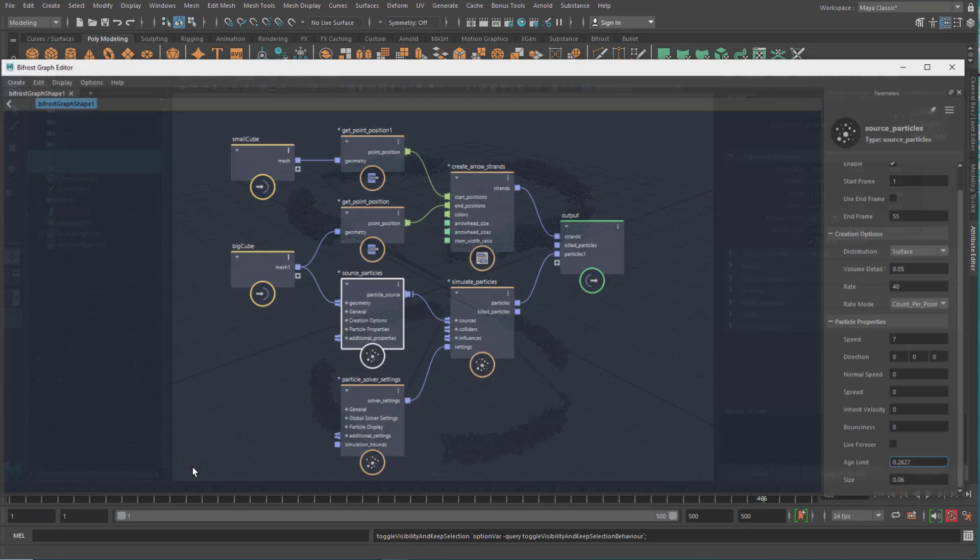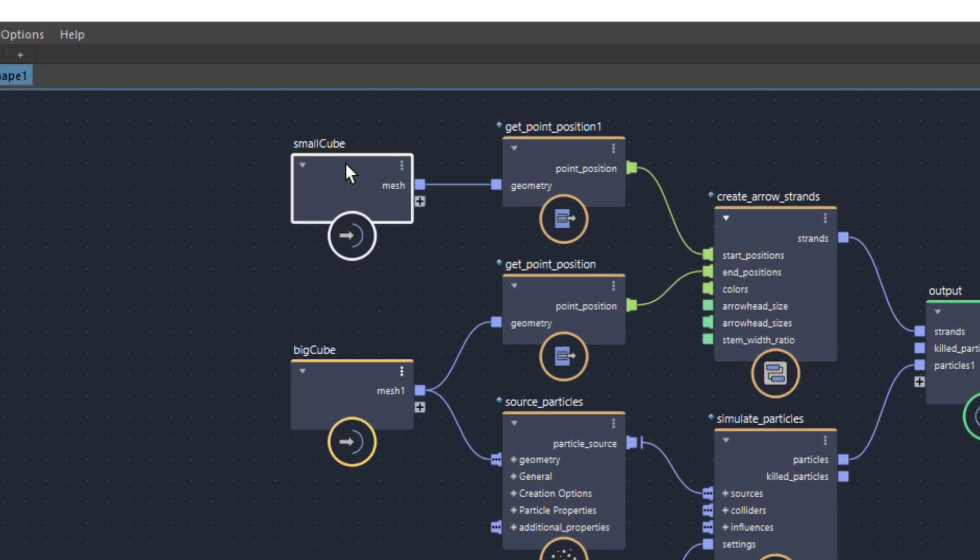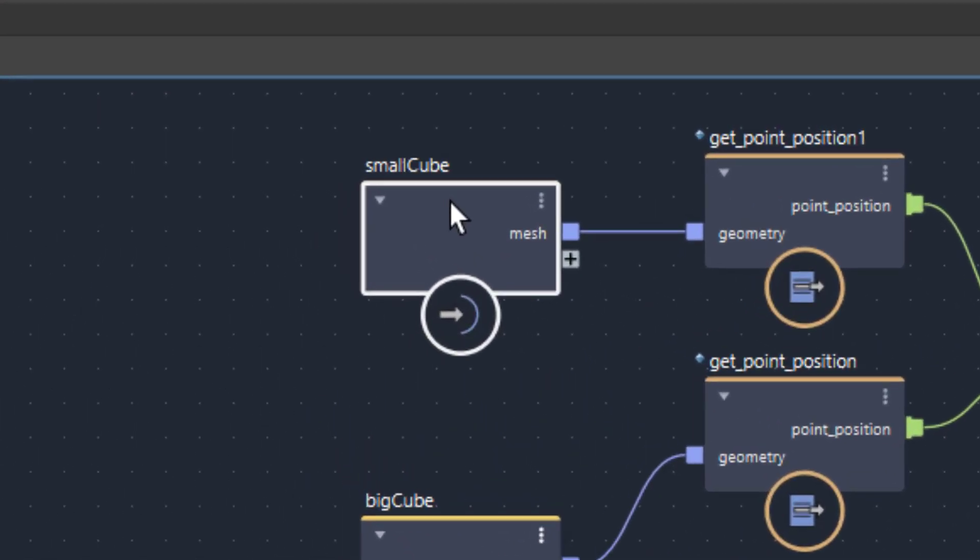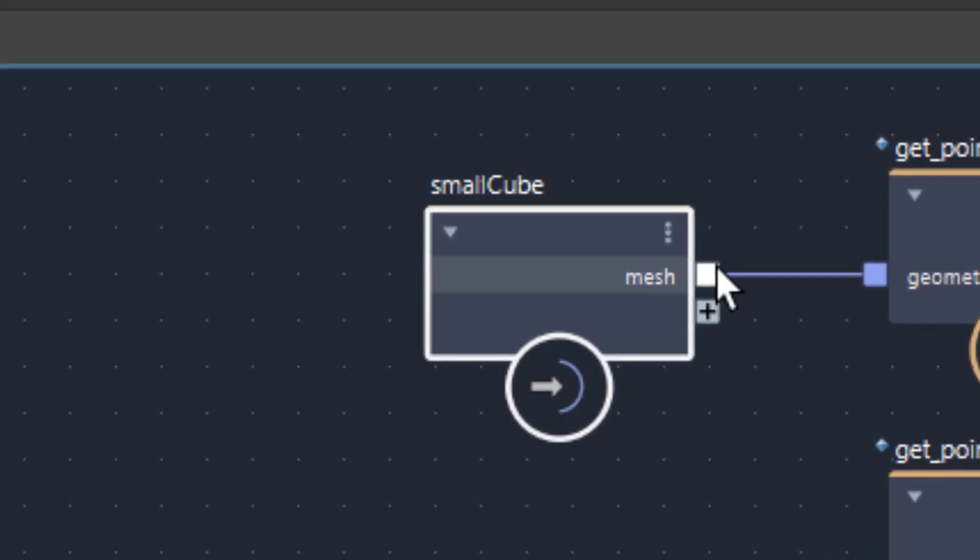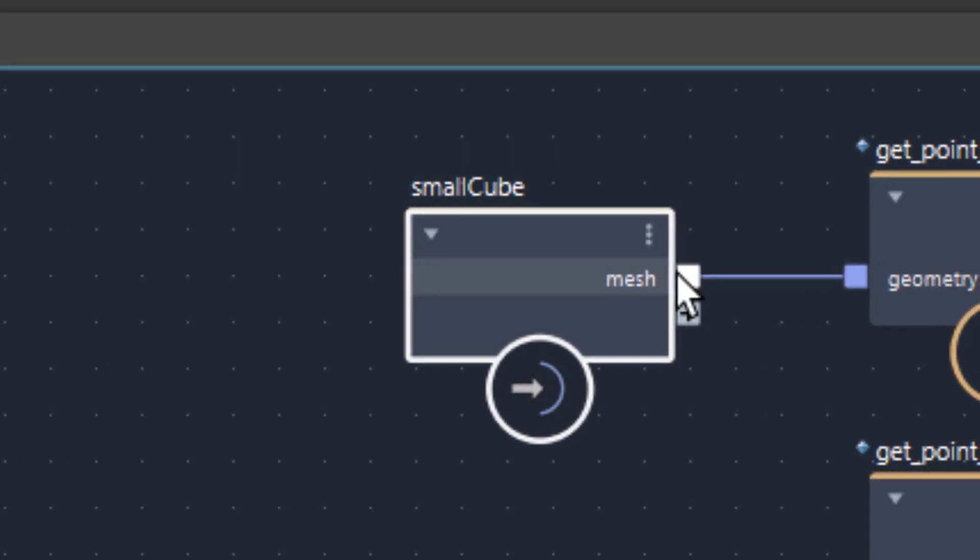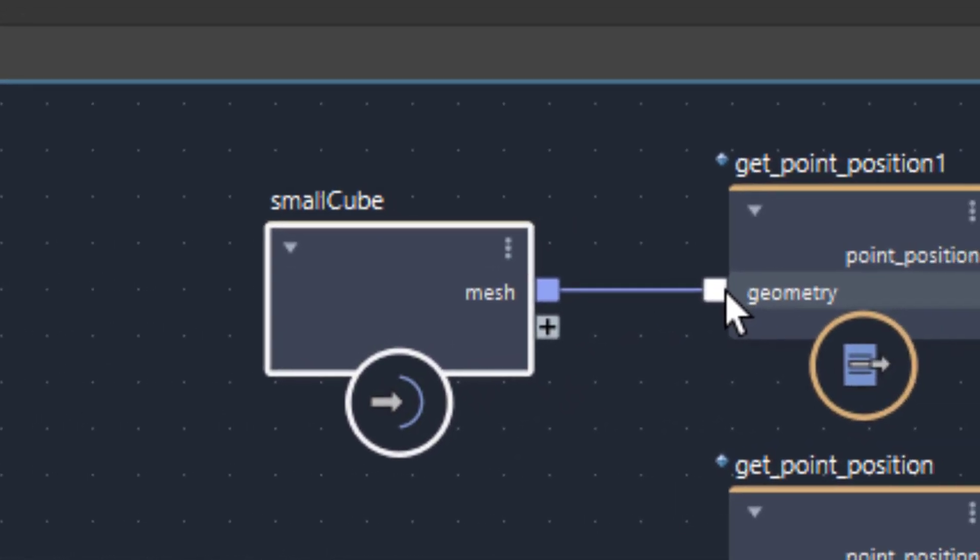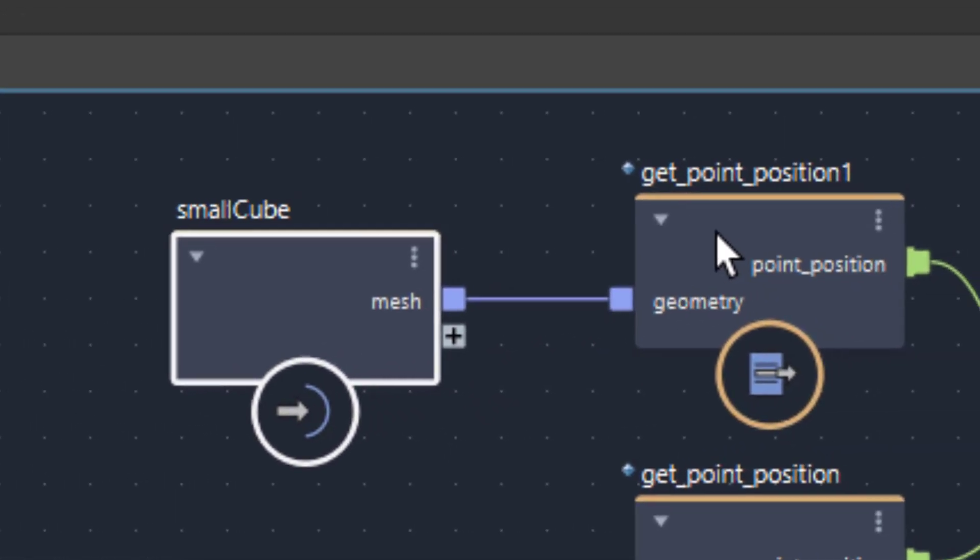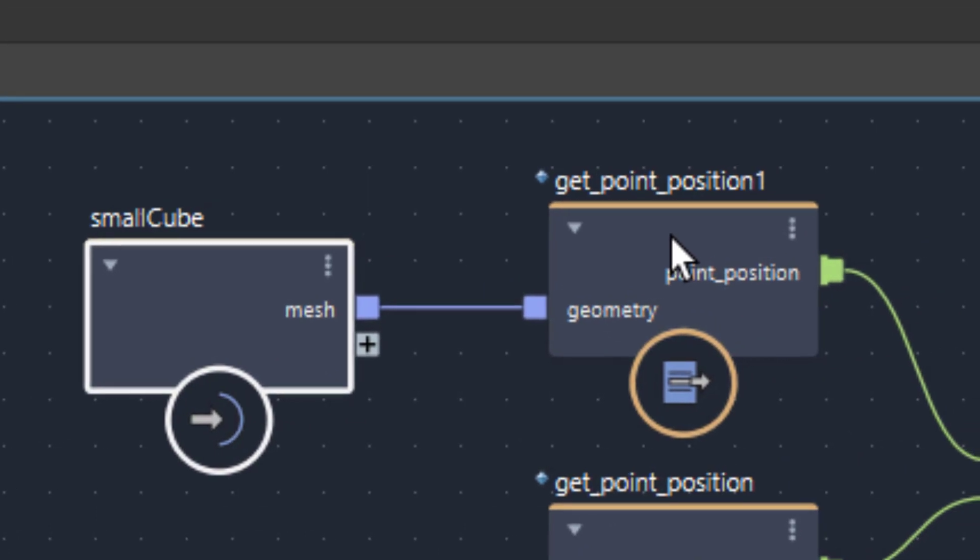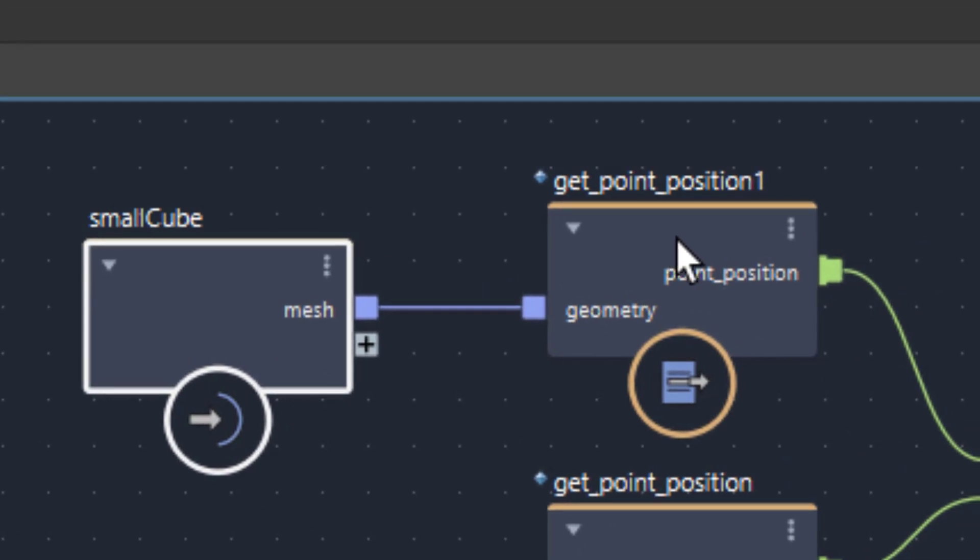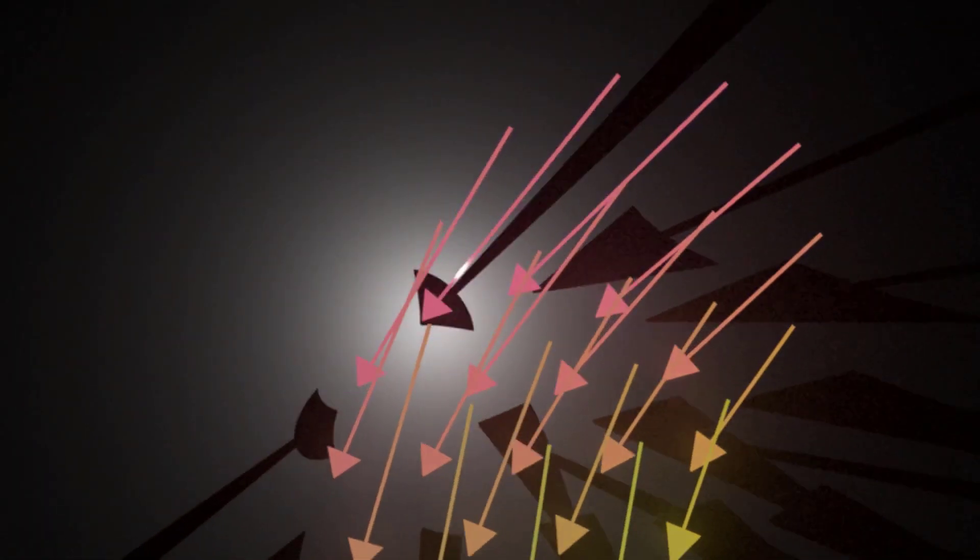Now let's have a look at the graph which does this. First of all, we have the small cube, and the small cube is a mesh. It's a polygon mesh. We feed the mesh geometry into the geometry input of a get point position node.